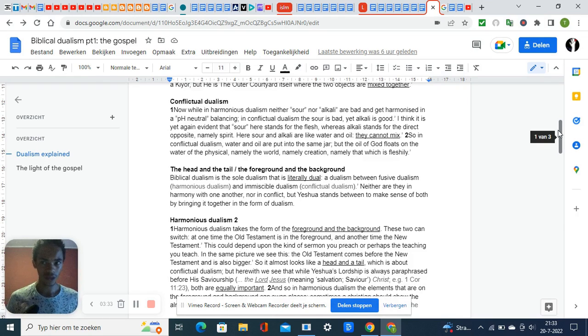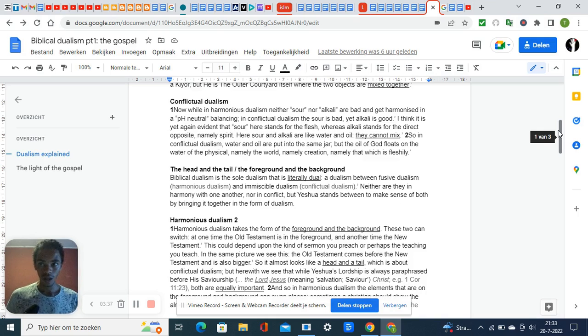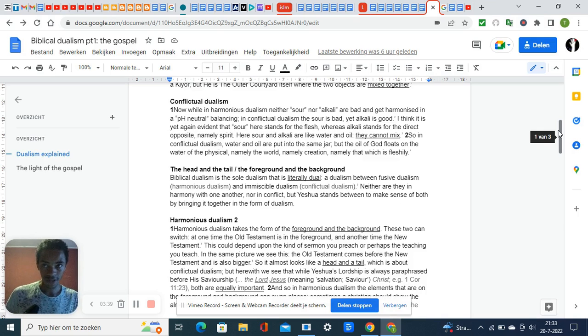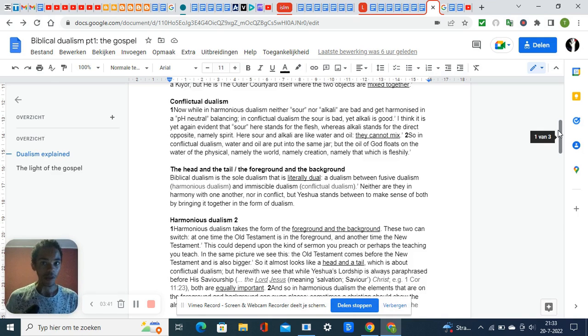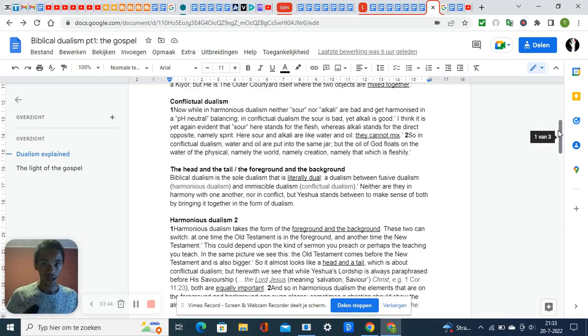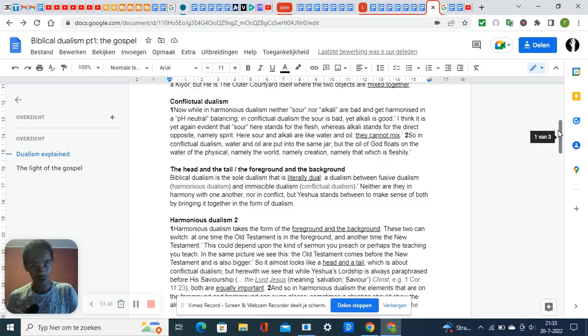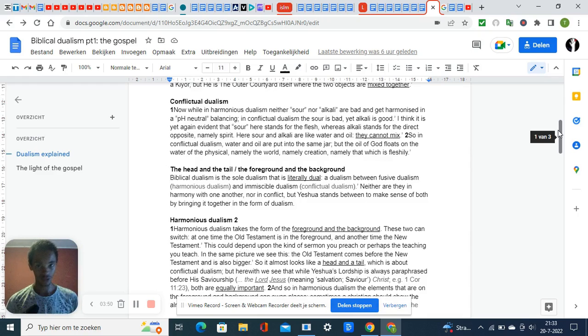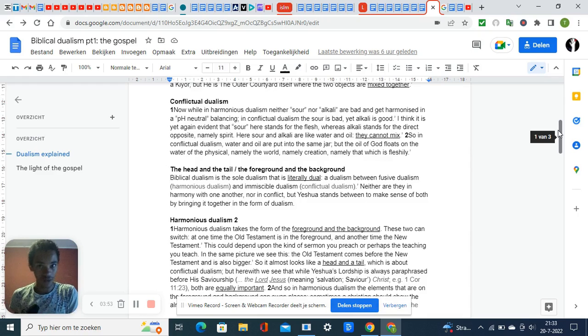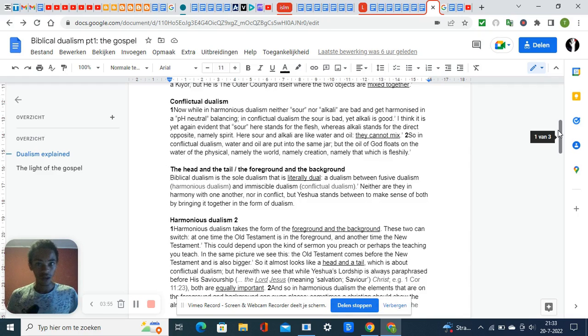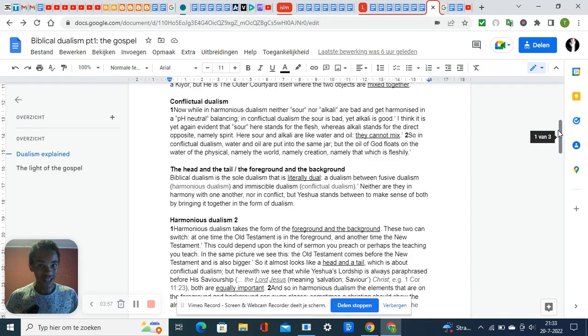Genesis 2 says that God formed Adam's body of the dust of the earth, then he blew the breath of life into him—spirit. So Adam became a living soul. God did not create Adam's soul, but it started to exist as a product.